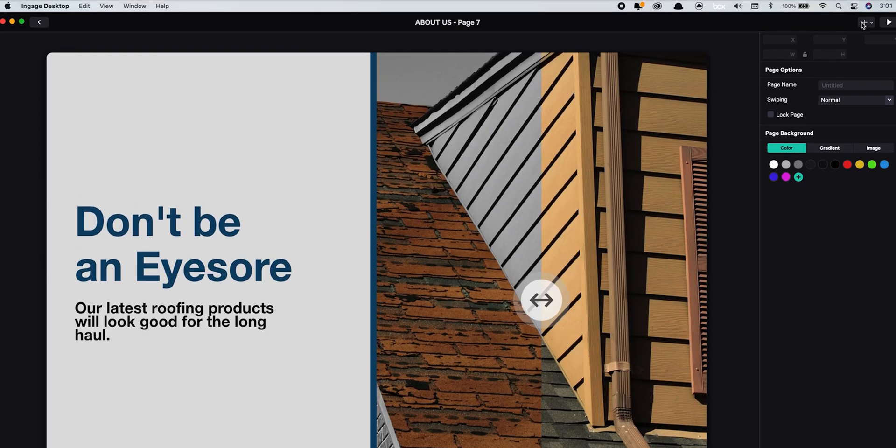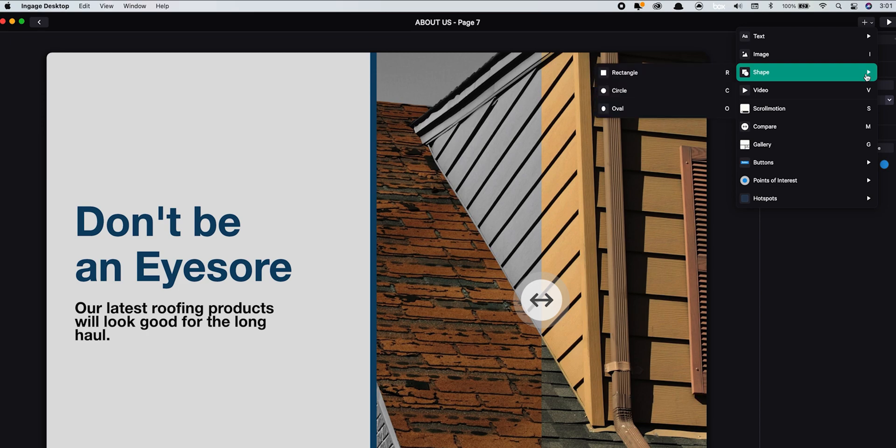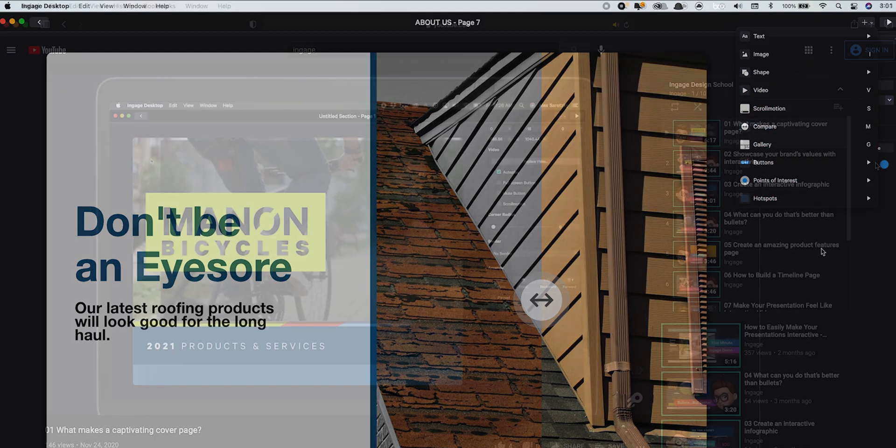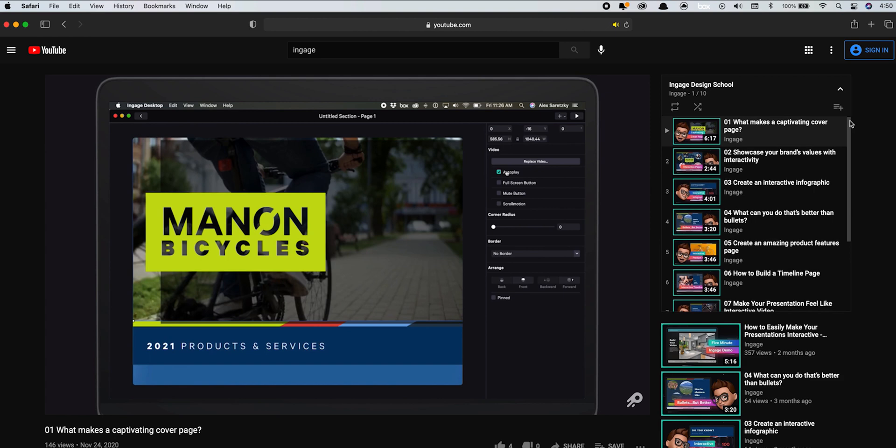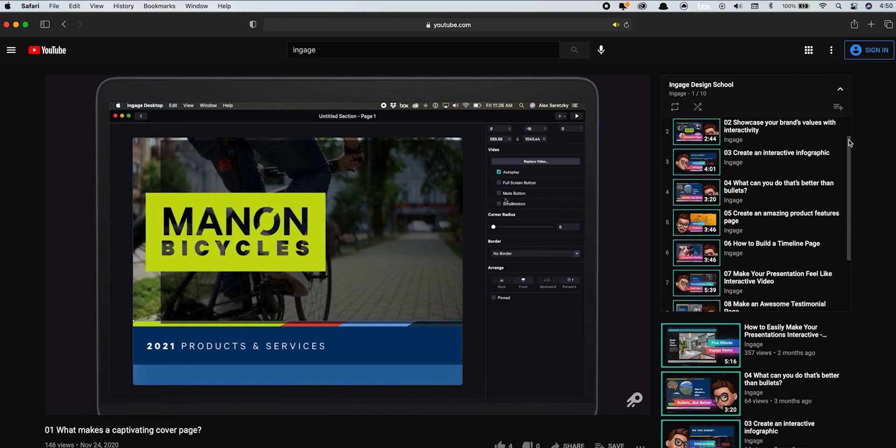I can add new objects to my page by clicking the plus button at the top right of the screen. Make sure to check out our design tips video series for an in-depth look at what you can make using the freestyle page.